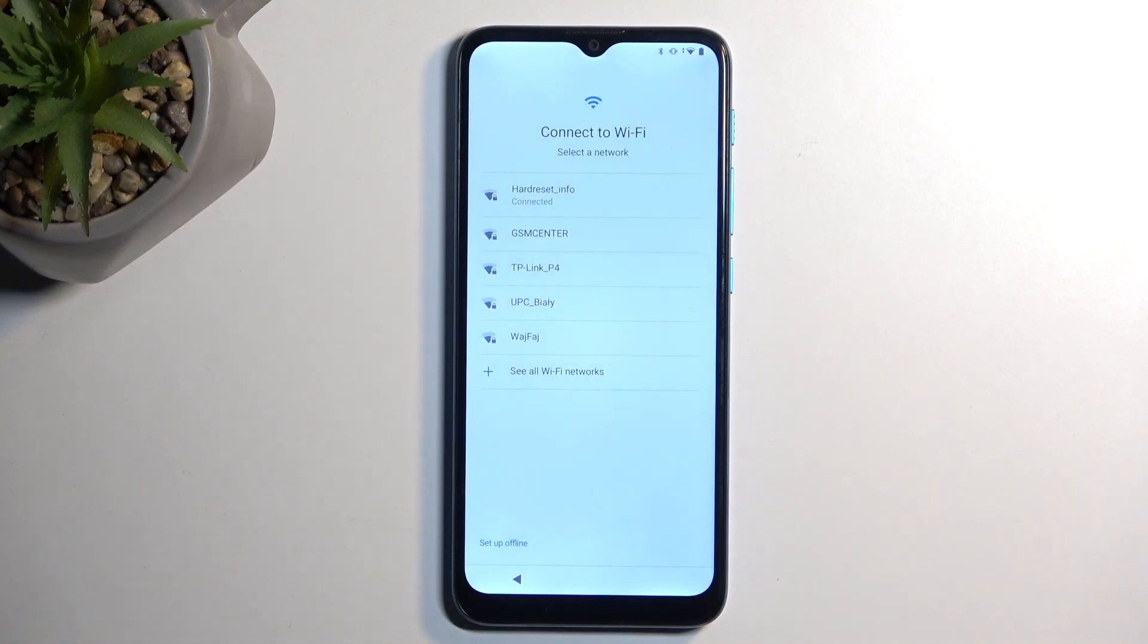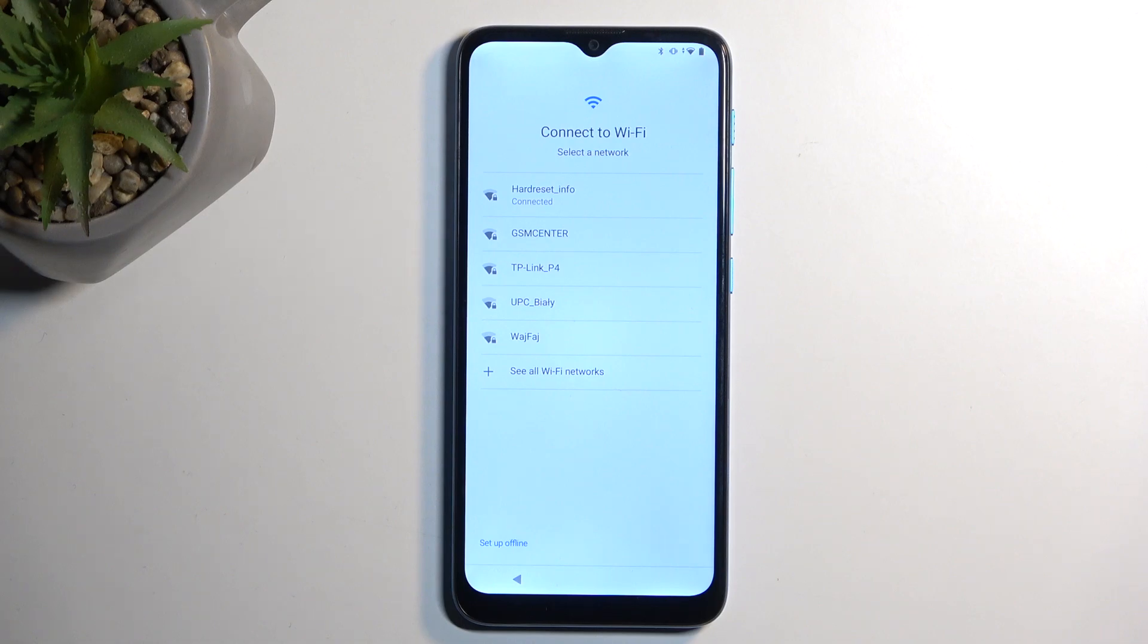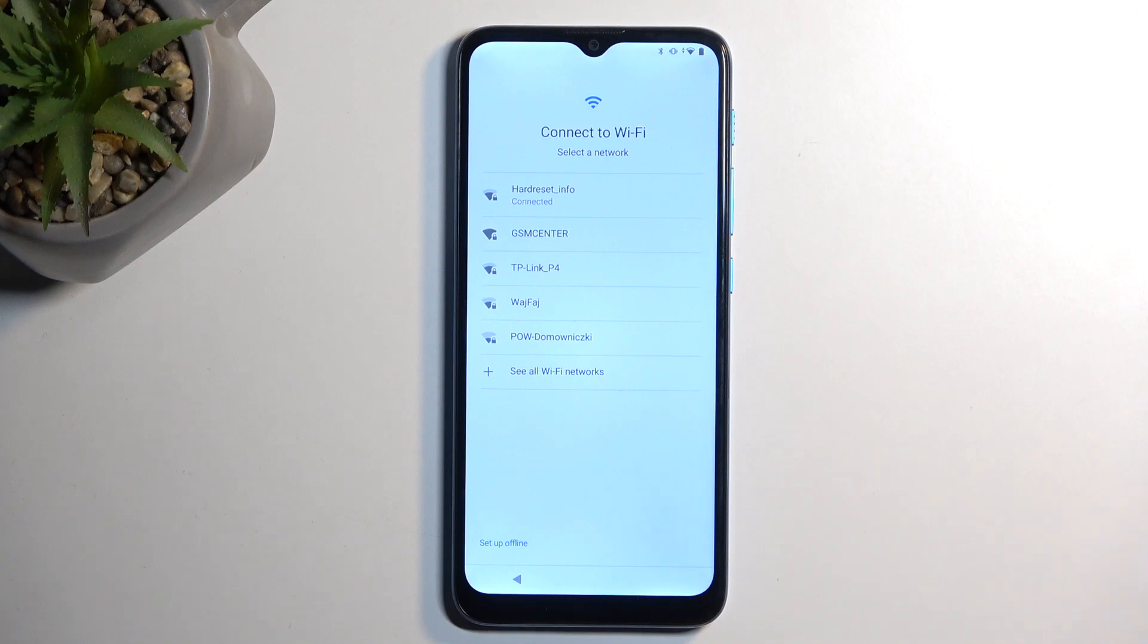This will then take you to the Wi-Fi connection page. Now, here, all you're looking for is to make sure that we have the option to set it up offline, which we do. So, right now, everything is working as intended.